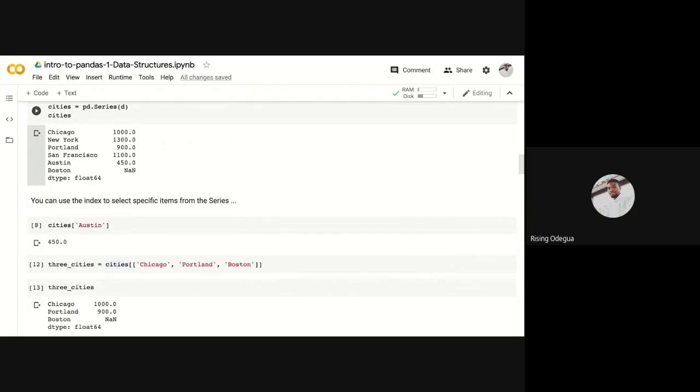After eliminating the first three, which gave us Portland and Austin, we're left with Portland and Austin. It says it must be equal to 900, so meaning this is the only value that's going to be returned.